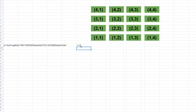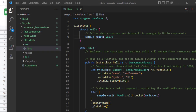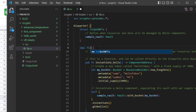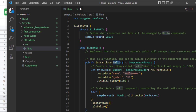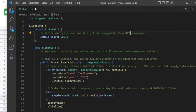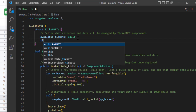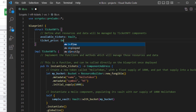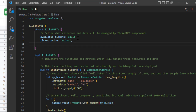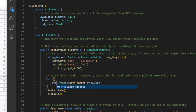Let's start coding. We'll call this component 'ticket_nfts' with an 'instantiate_tickets' function. We'll need somewhere to store the tickets, so we'll rename the vault to 'available_tickets'. We'll also need a price field of type Decimal, and a store for XRD tokens.